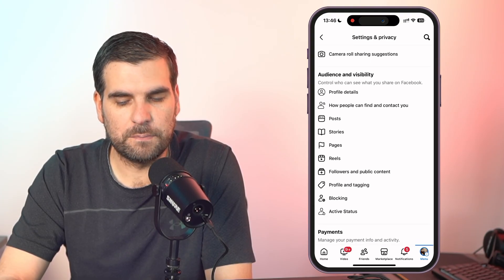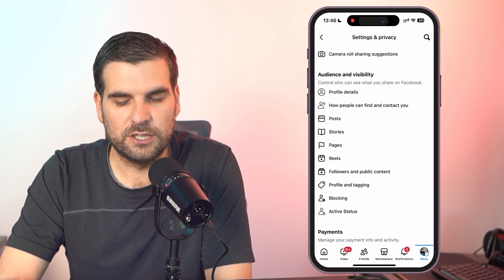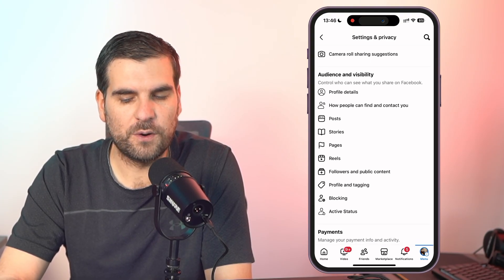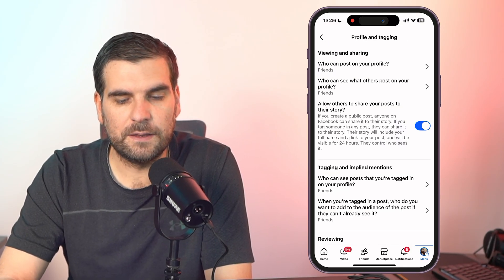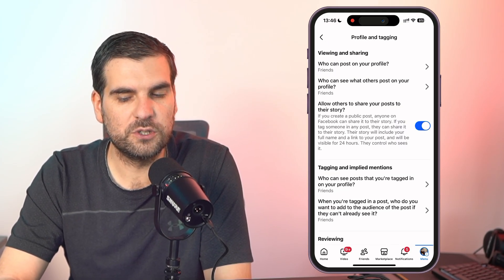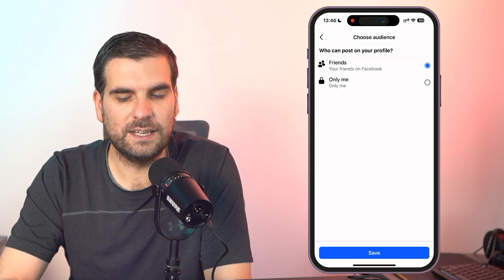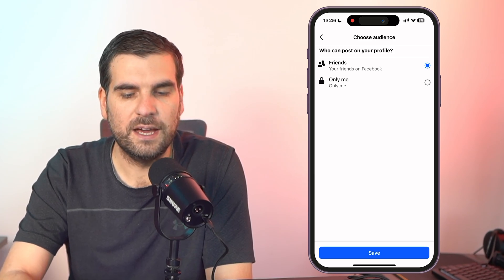At the bottom, third from the bottom, you have profile and tagging — give that a click. And then the very first option, who can post to your profile, give that a click and then here you can change it to only me.